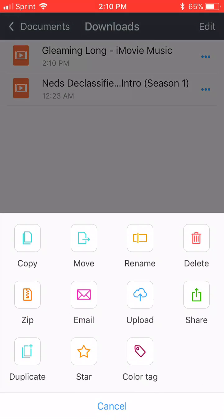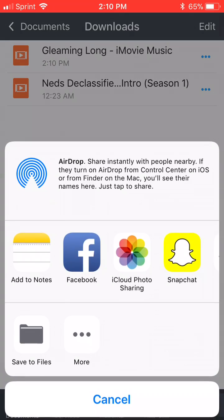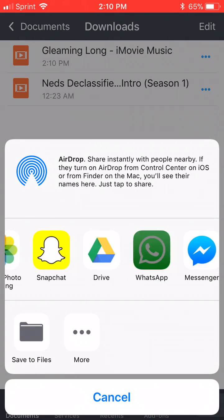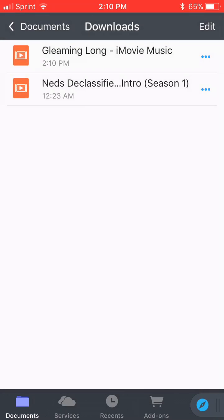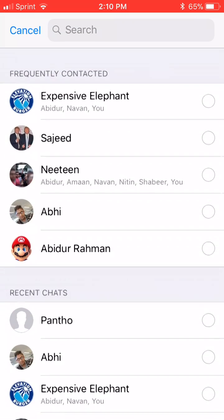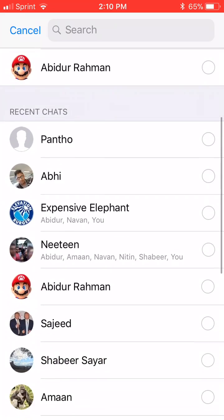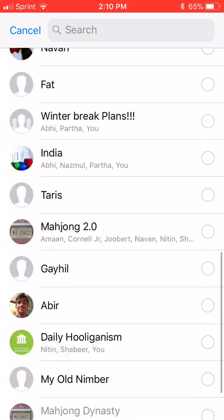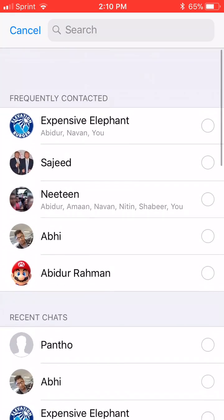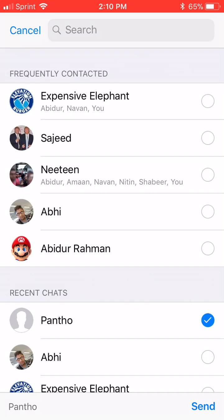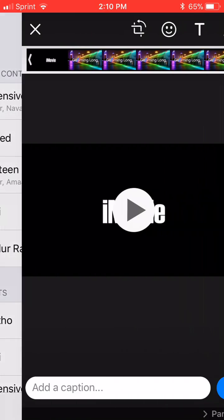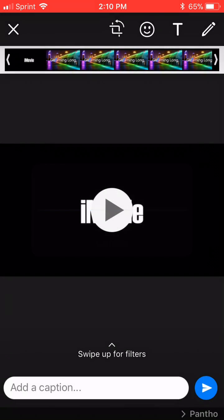Hit Share, and then hit WhatsApp. Now, as long as you have WhatsApp set up, all the contacts you text will show up here. So just send it to whoever — send it to that guy — and send it.